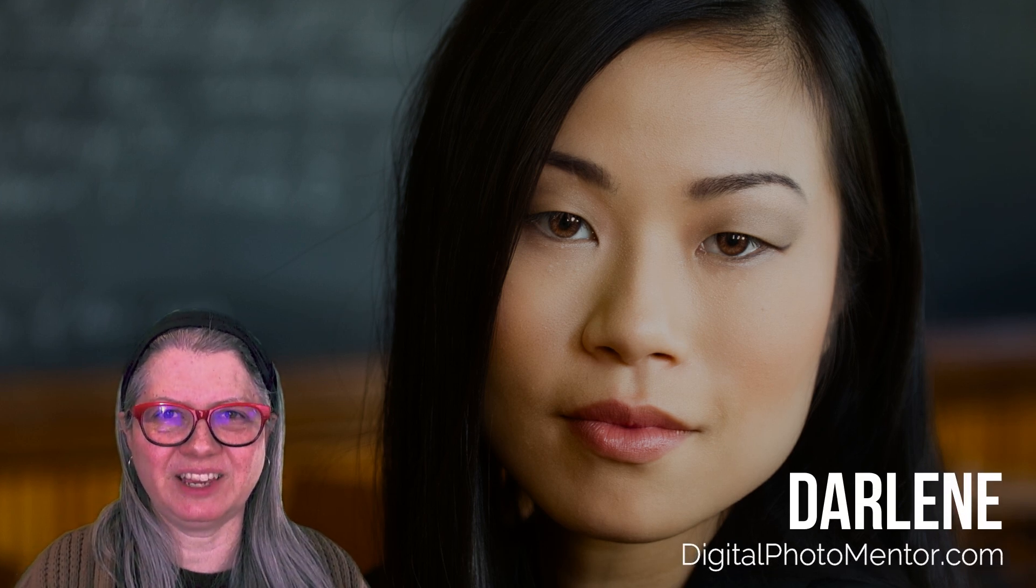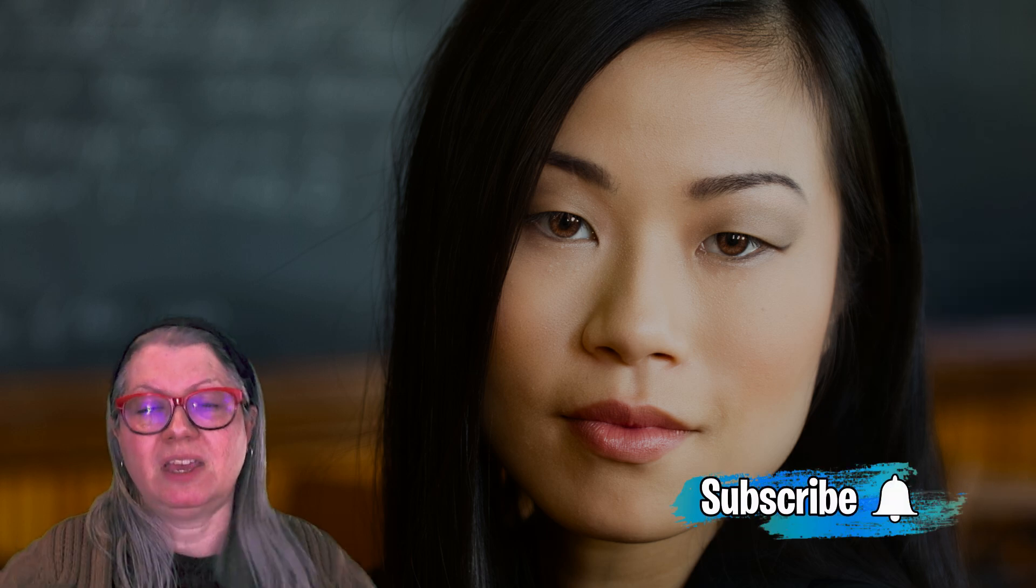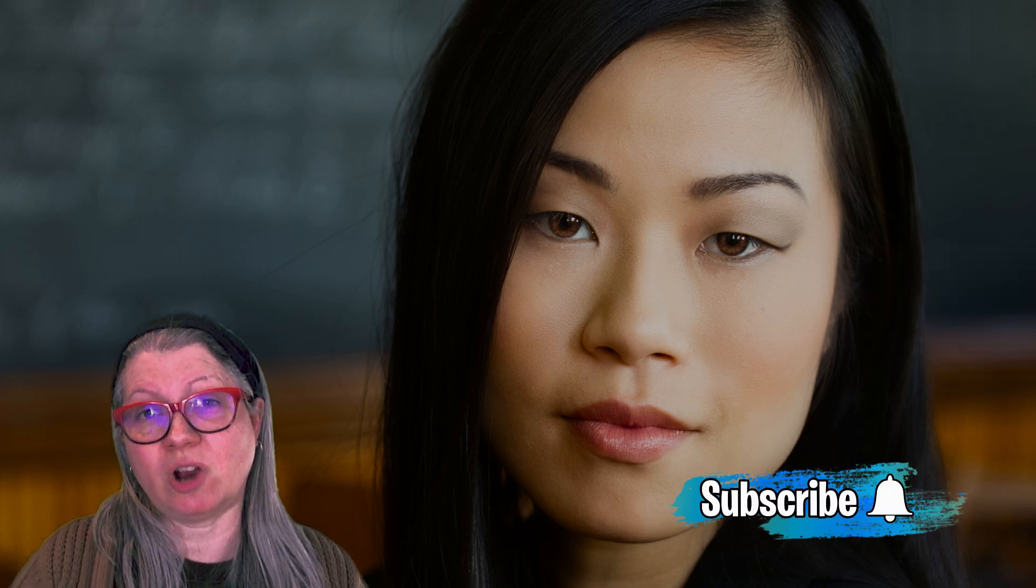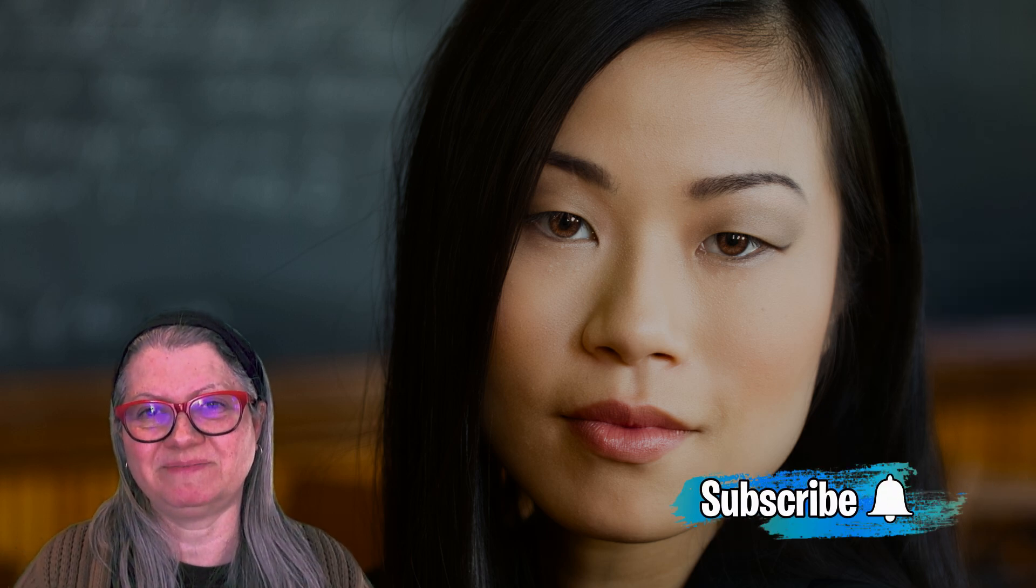I'm Darlene with Digital Photo Mentor. I use my over 30 years of photography experience to help photographers like you improve your work right from capture in the camera through to the editing process and the final product. As a Skylum ambassador I teach Luminar AI and it's one of the tools that I use in my process. If you enjoy this video please remember to give it a thumbs up and subscribe to the channel.